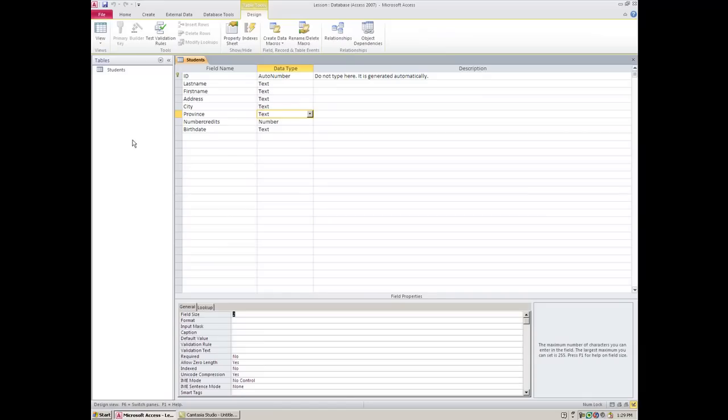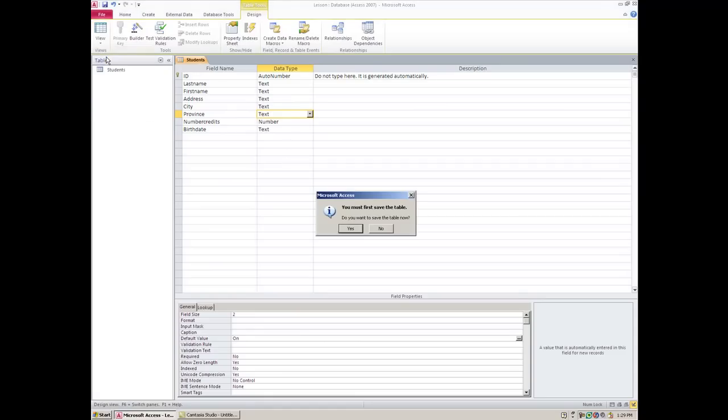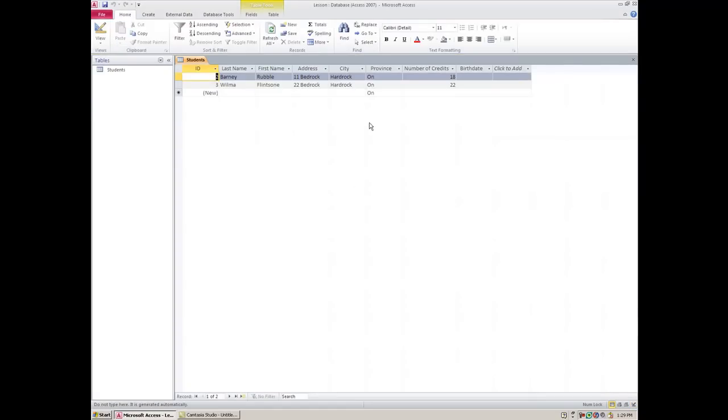I can actually go one further here. If I know that all my students live in Ontario, I can make the default value so that it's always Ontario. And I'll have to save this once again. Now it may not change any of my existing records, but any new records will have to be Ontario.